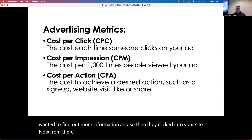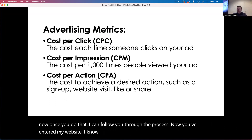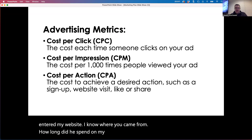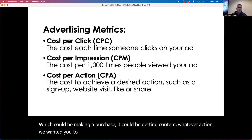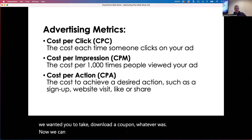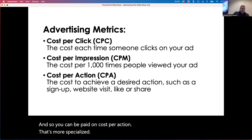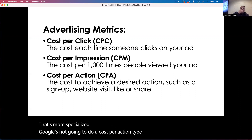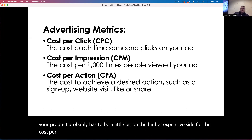From there, we can get into cost per action. Once someone has clicked into my website, I know where they came from, how long they spent on my site, and whether they took the action we wanted — making a purchase, getting content, downloading a coupon, whatever it was. Now we can track them through that entire process. Cost per action is more specialized; Google's not going to do a cost per action type of activity. Generally, your product probably has to be on the higher, more expensive side for cost per action to come into play.